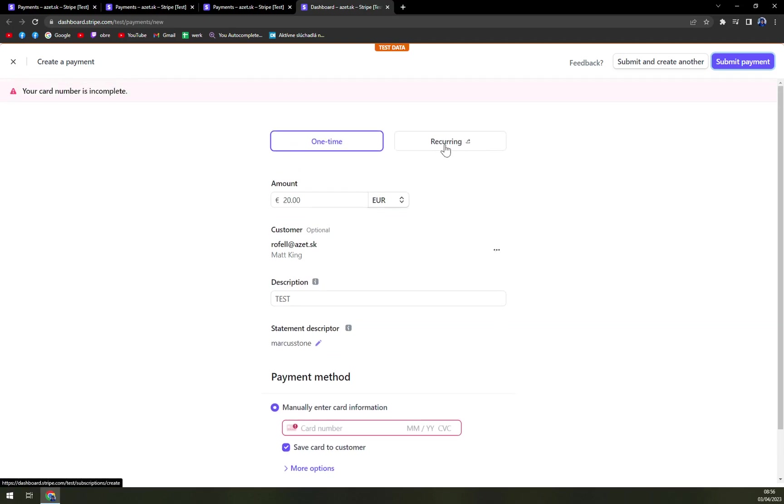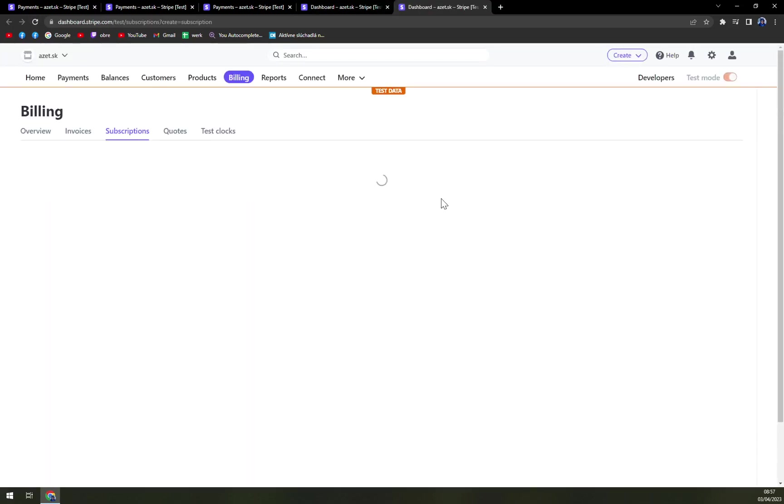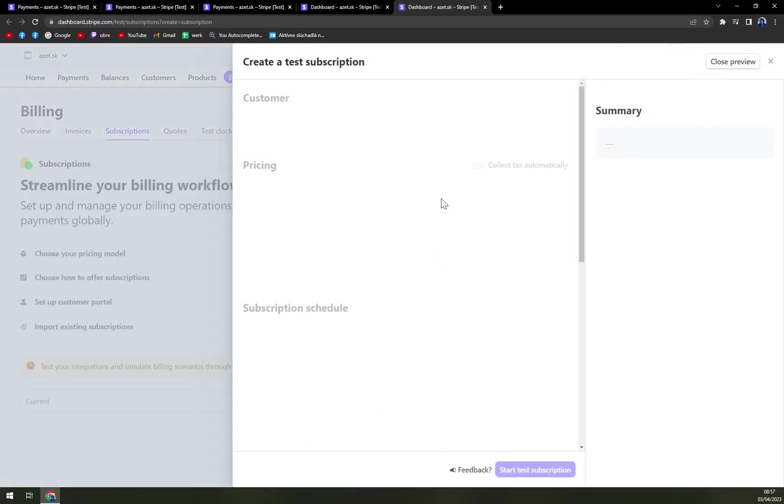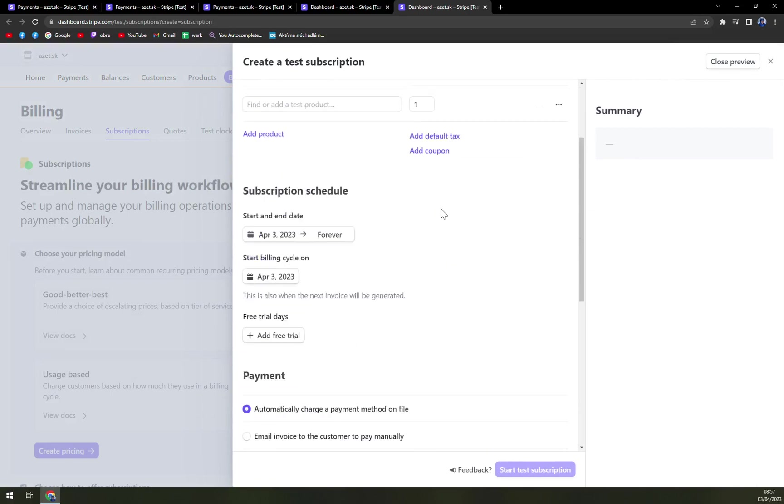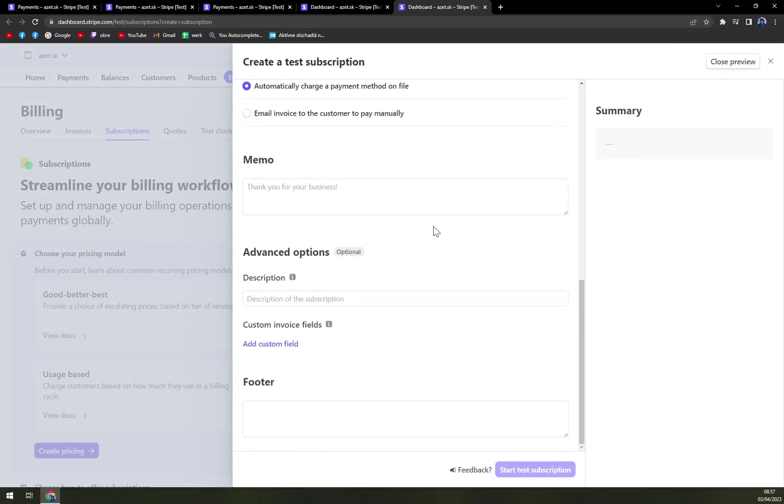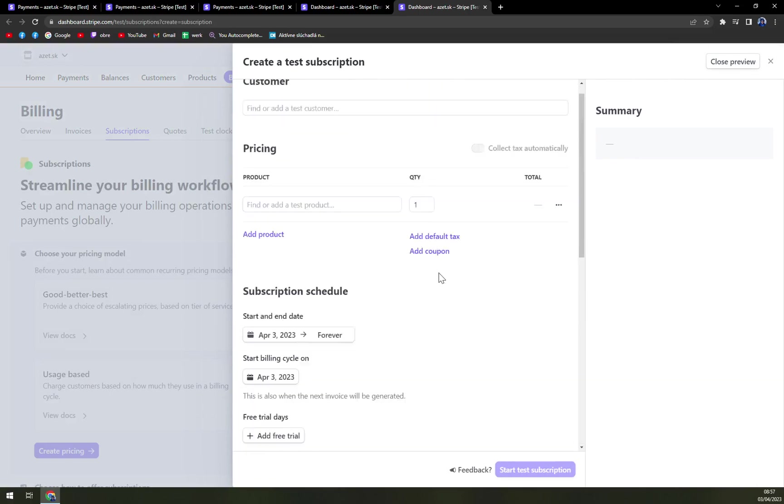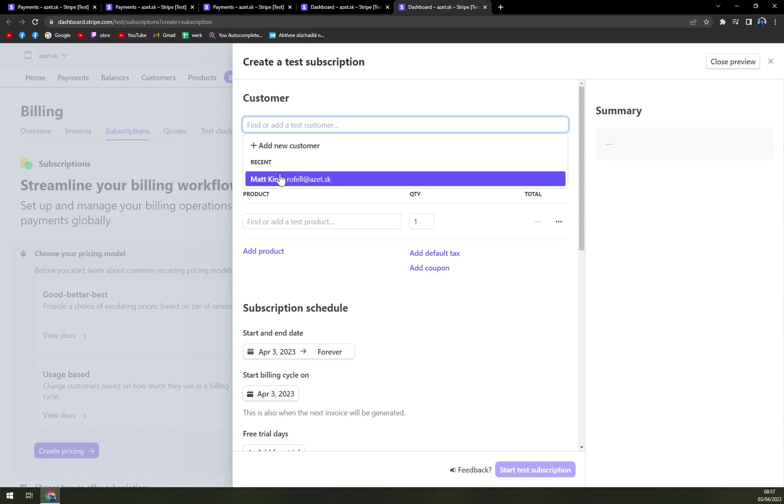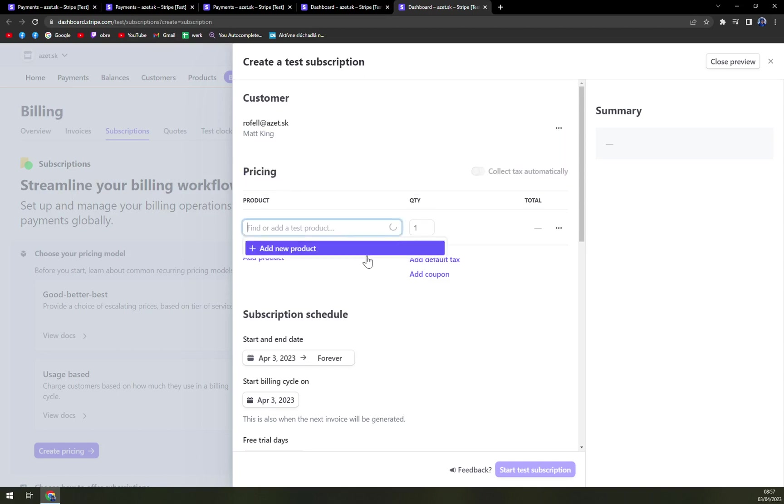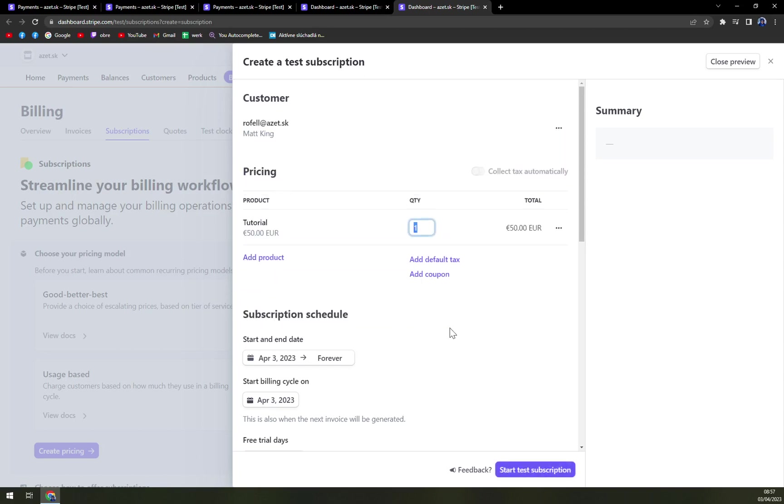So at the moment, all we have to do is check the recurrings. If you want to add it, all we have to do is find the customer. Let's go with Matt King. And the new product will be tutorial.